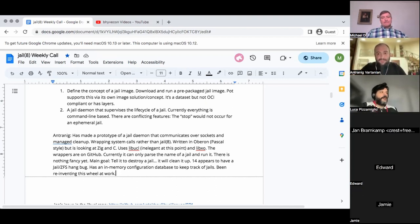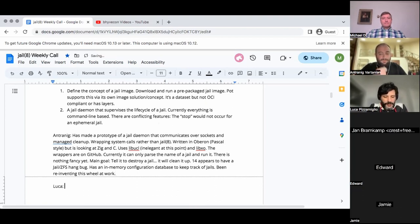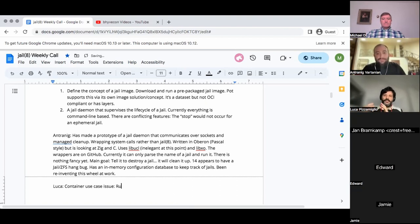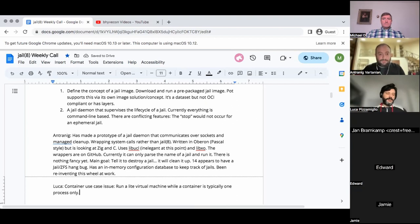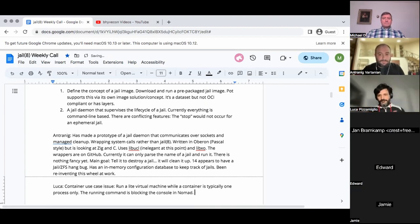Do you have any other problems with pot? Yes, there is a third problem — a specific use case with containers. The major difference in how JLD is usually used is to run some sort of light virtual machine with demons and everything. While a container usually is one process only, or at least a chain of processes. When we run in Nomad, the running command is blocking the console and printing output directly. The Nomad driver is digesting all the logs.